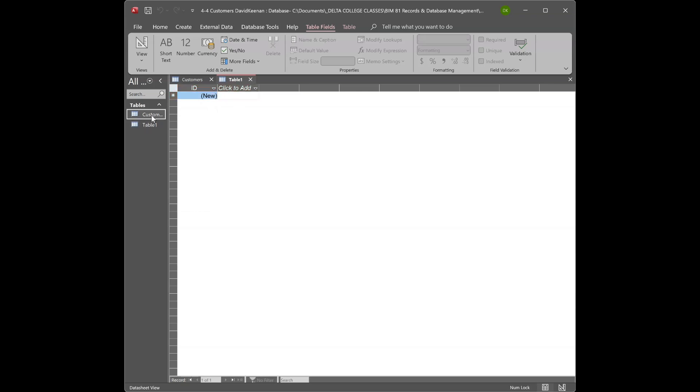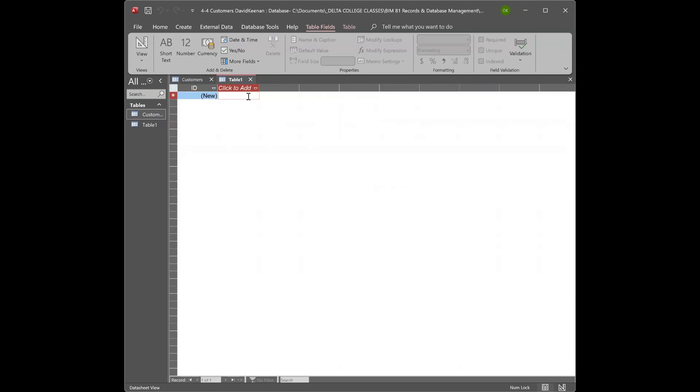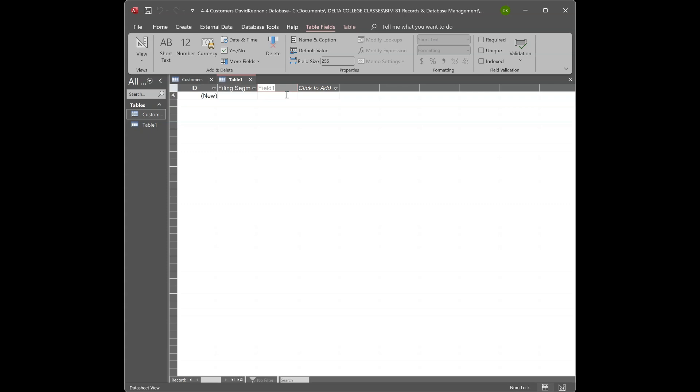Let's see, try to remember what I did here. Filing saving key, and okay, click to add in a short text and I named it filing segment. Then the next one, short text, key unit.